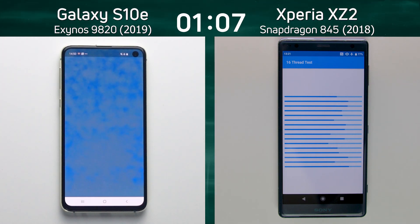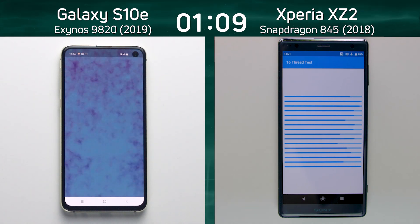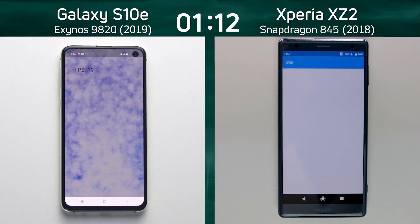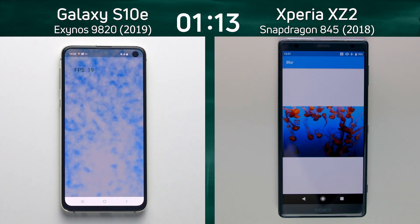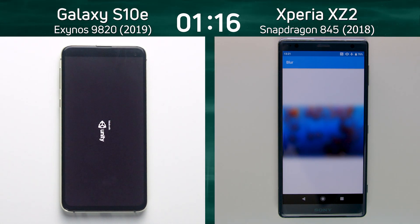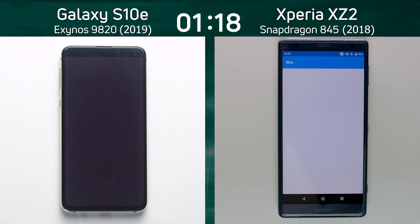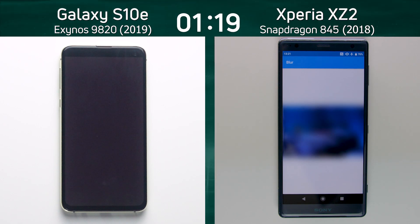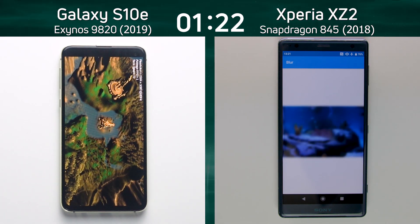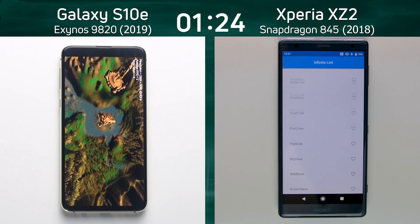The S10e is now into the smoke particle test — 19 frames a second. Worth mentioning that both devices are running on Full HD+. Already the S10e has gone into the UT test, leaving the XZ2 way behind as it's still in the blur test, which is the beginning of the Mixed CPU/GPU section.